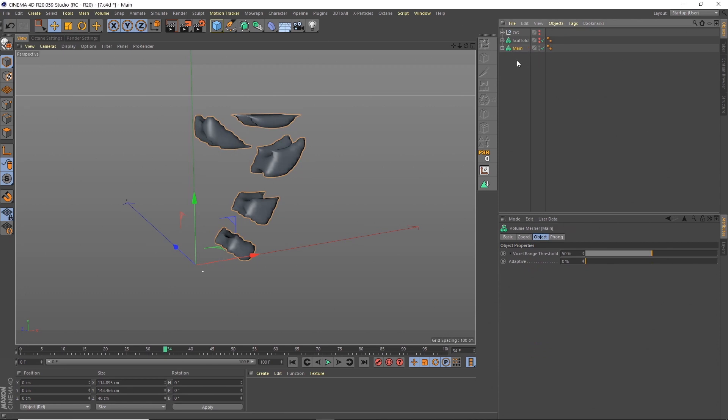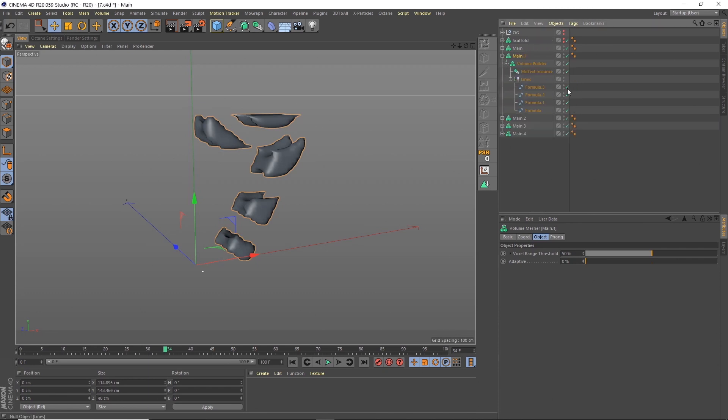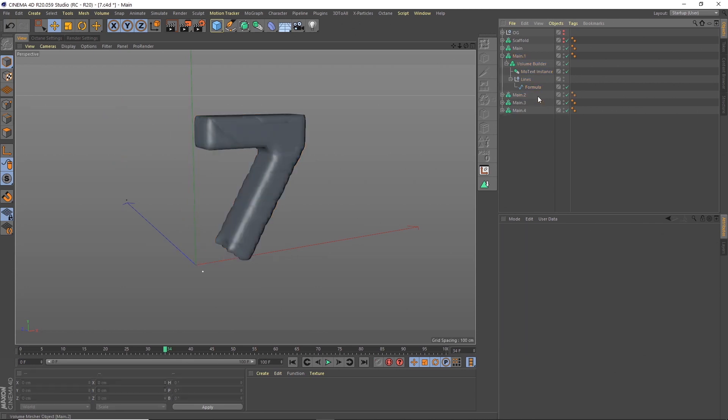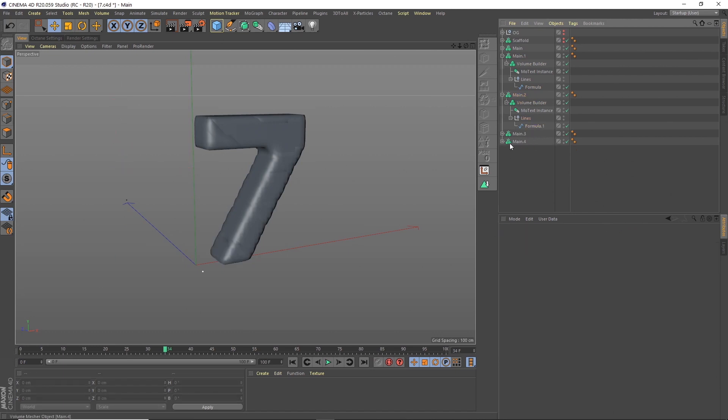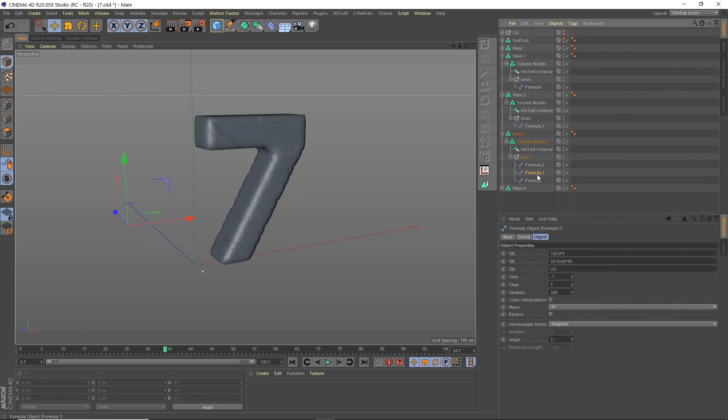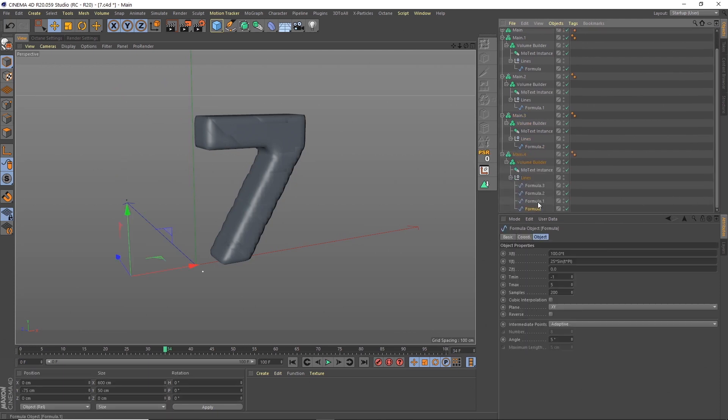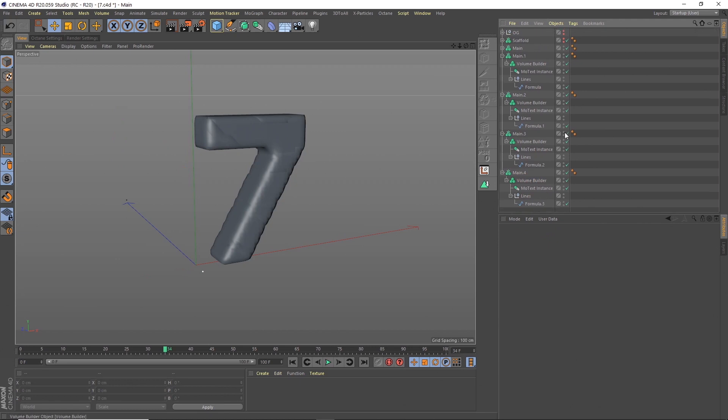Then I'm going to duplicate this four times to create the stripes that run through it. And they're already named. So under the lines, we'll just delete the other three. So for each set, we just have one. So for that, we'll keep formula. For this, we'll just keep formula one. For this one, we'll keep formula two. And then for this one, we'll keep formula three.